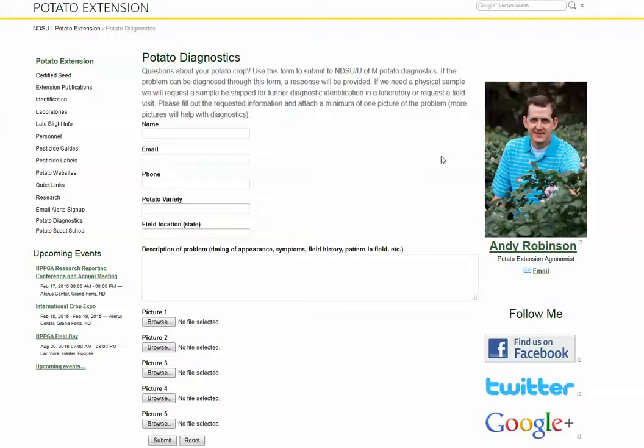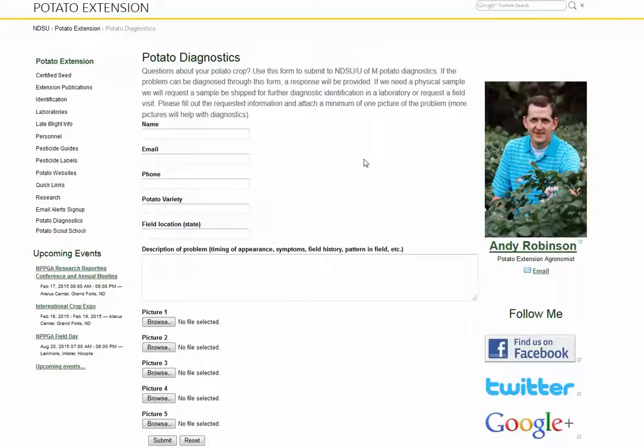Hi, this is Andy Robinson, the potato extension agronomist at North Dakota State University and the University of Minnesota. Today we're going to show you how to use a potato diagnostics form.